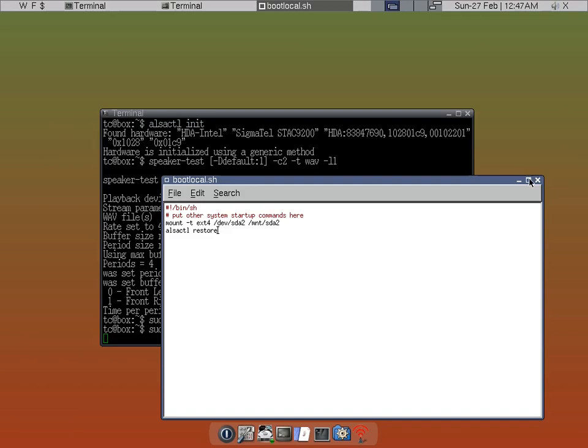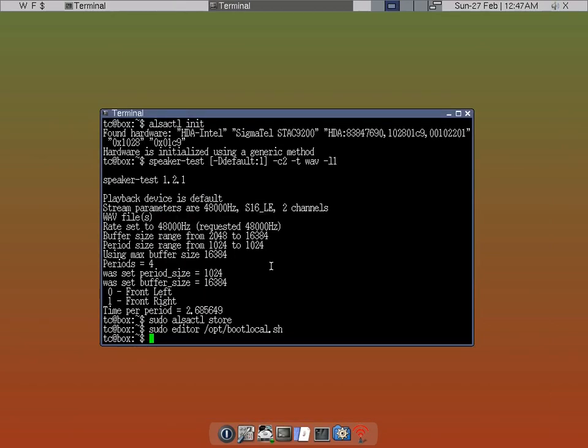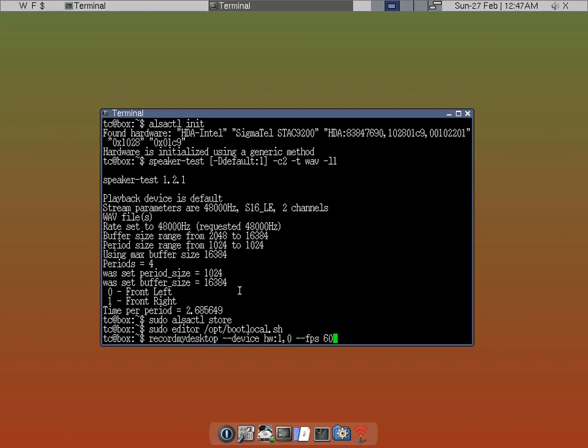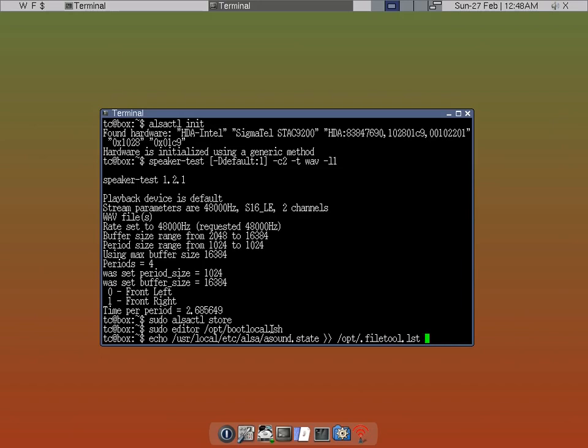Okay, so you want to save that. After that, there's one more command that we want to make sure. We want to echo. Okay, so here's the command echo slash usr local etc ALSA asound dot state, chevron chevron sign opt dot filetool first. So this line of code,